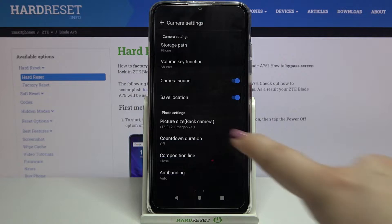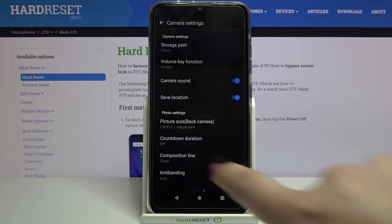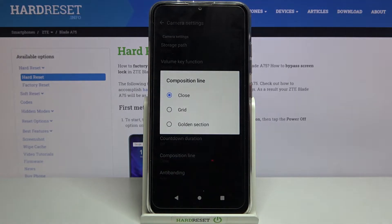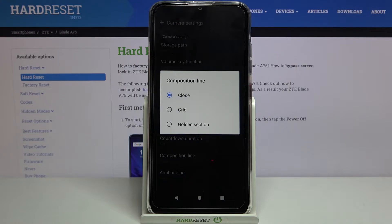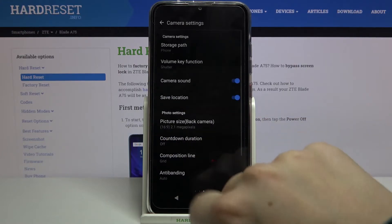As you can see, here we've got the whole photo settings section and we are looking for the composition line, which is right here. Let's tap on it. As you can see, on the second position we've got the grid option, which is the one we'd like to apply, so all you have to do is simply tap on it.